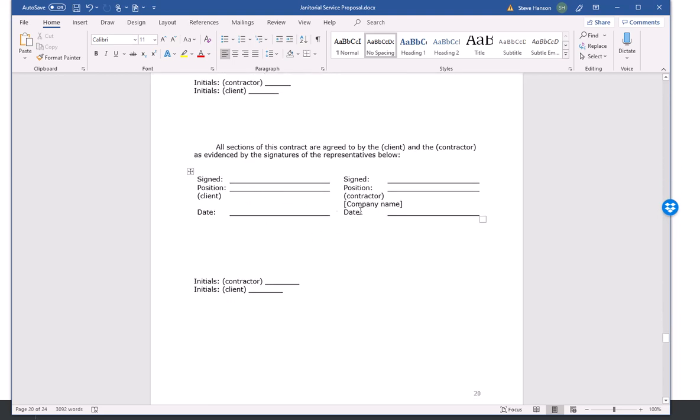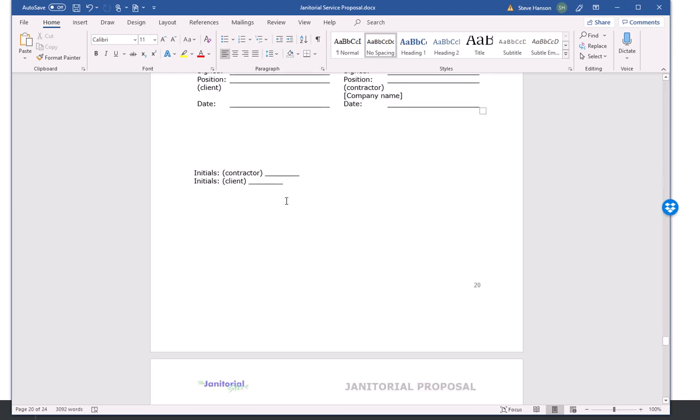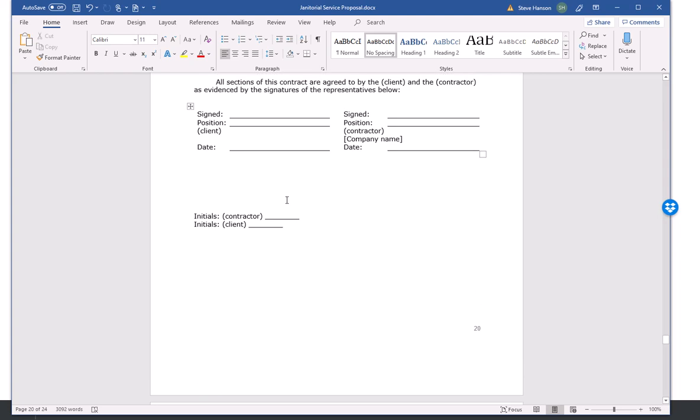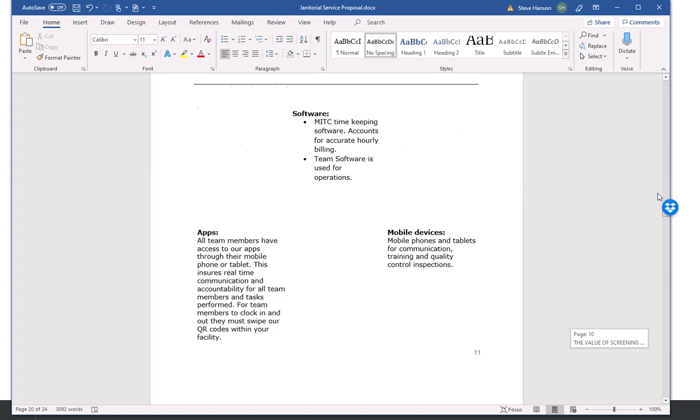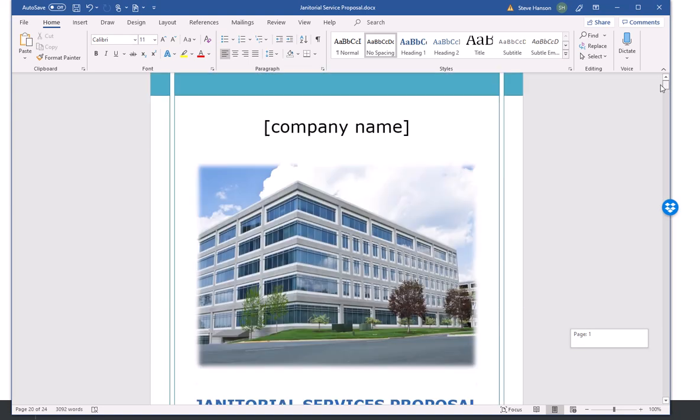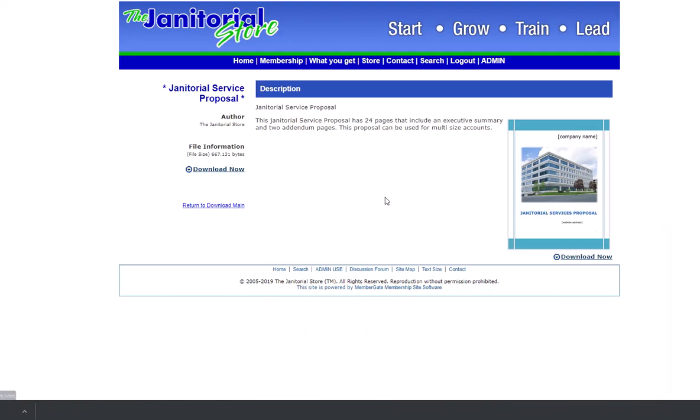So anyway, that's how easy it is to create a proposal here on the janitorial store. It makes it real quick and easy, doesn't take a whole lot of time. Because like I say, once you create the template, now all you're doing is, once you get the information, once you've done your walkthrough, you met with the prospect, you've gathered all that information.